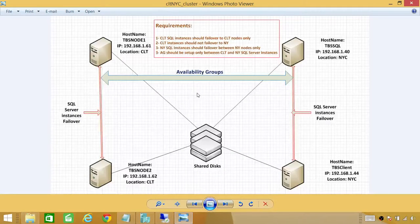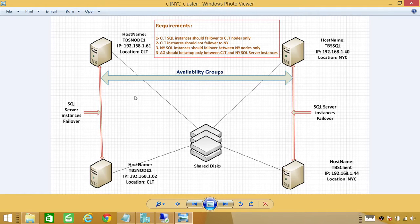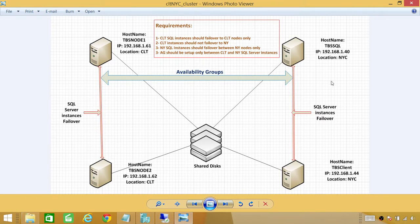Here's my architecture. I have four nodes: node 1, node 2, node 3, and node 4. Node 1 and node 2 are in one location called Charlotte, and node 3 and node 4 are in another location, which is New York City. The availability group is set up between Charlotte and New York. Charlotte is my primary site, and New York City is my secondary site. That means my primary replica is in Charlotte, and my secondary replica is in New York.